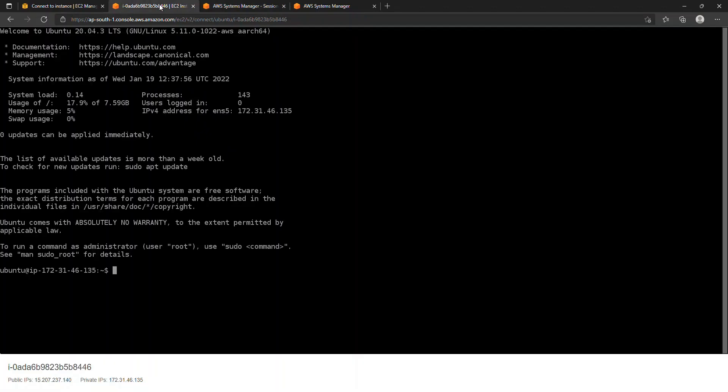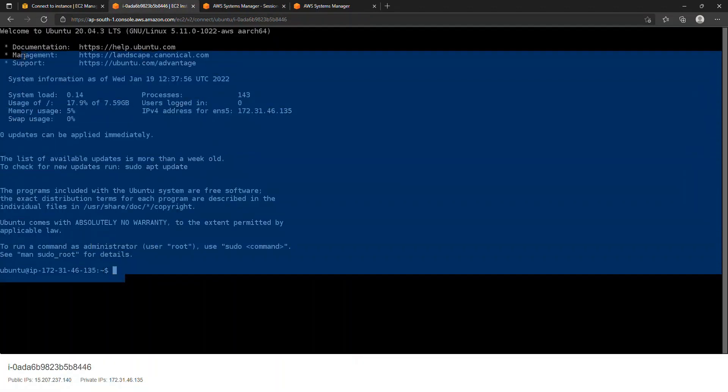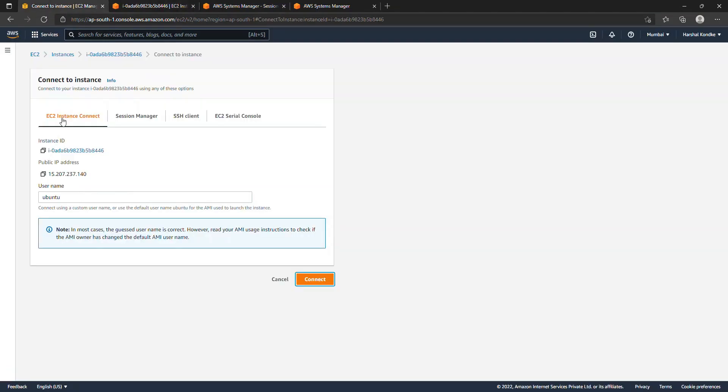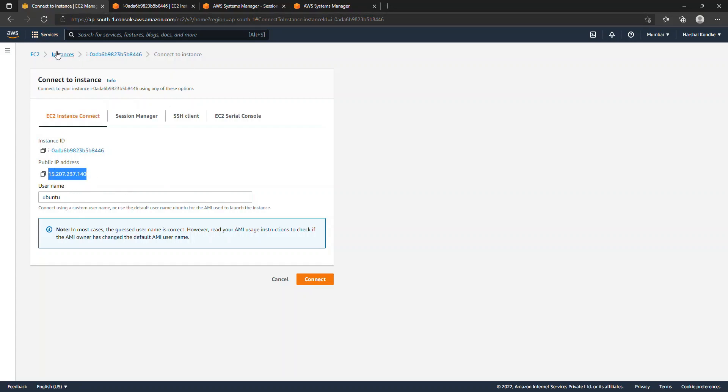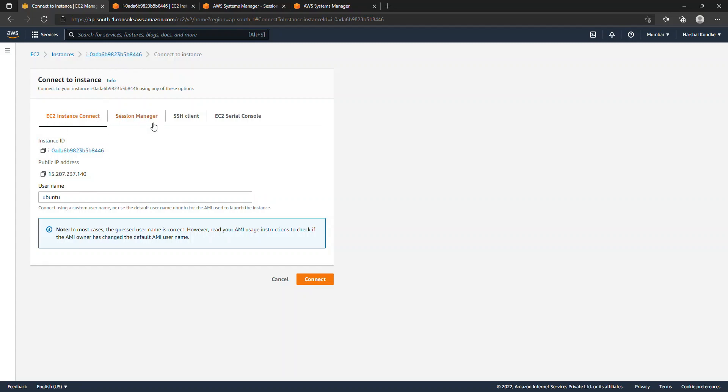Also, this EC2 Instance Connect is only accessible for the instances which have a public IP. So right now this particular instance is in a public subnet, that's why it is accessible. If I have the same instance inside a private subnet, this won't work, but SSM agent will work even for your private subnets. So those are some of the main key features of SSM agent.